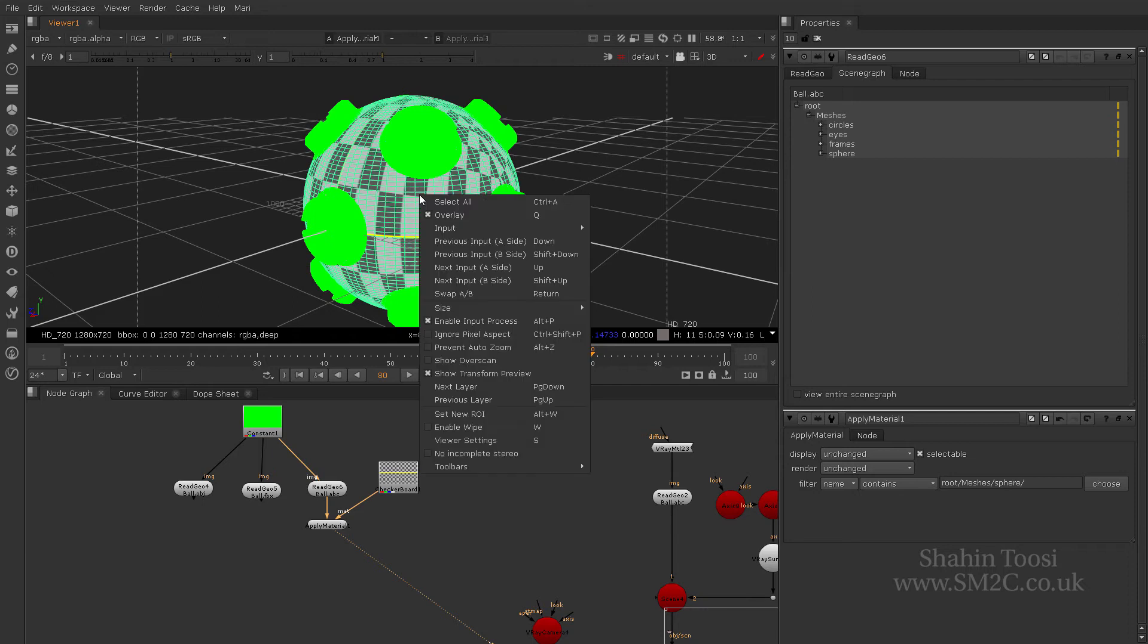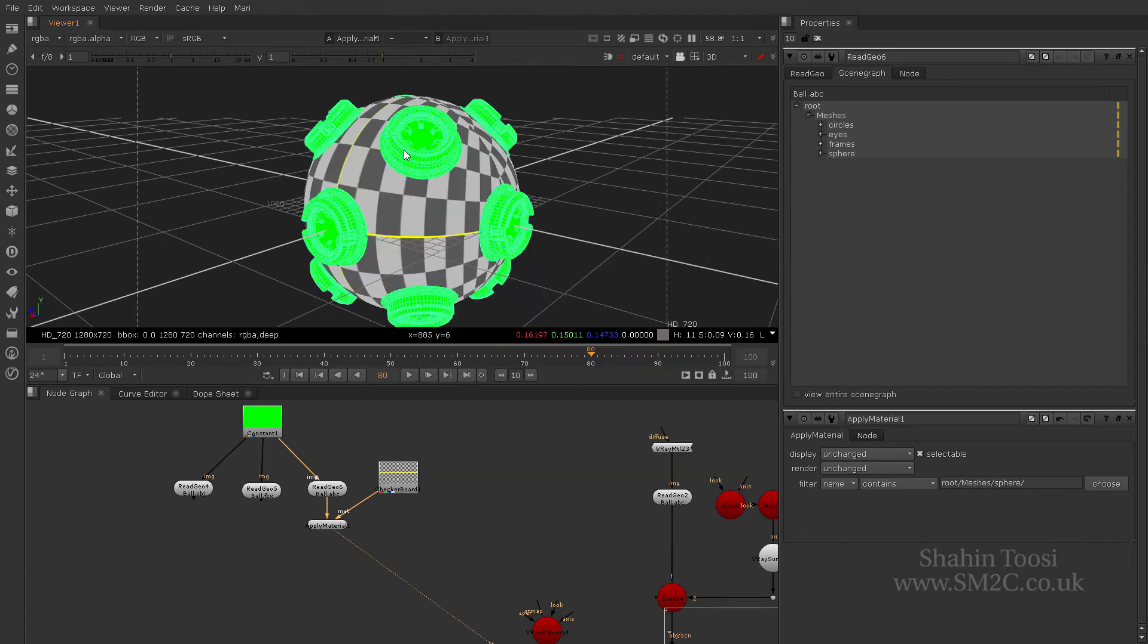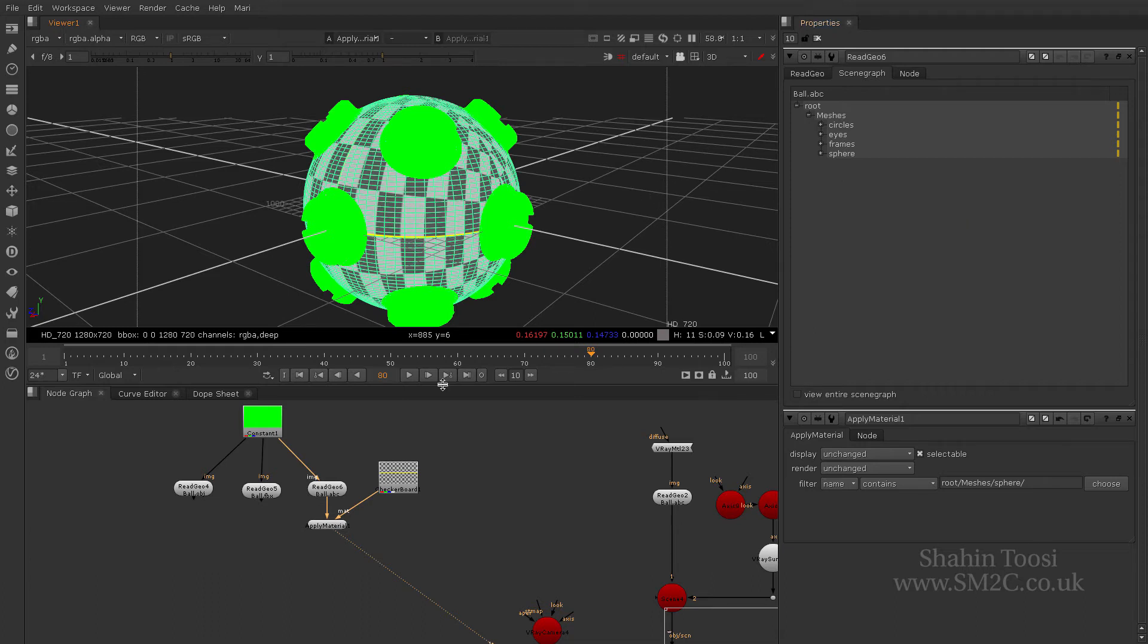You can't. You would have thought by selecting these, it would have highlighted something here, but it doesn't. You also would have thought there would have been something here called choose from selection, meaning I've selected that, apply material to it. It doesn't.